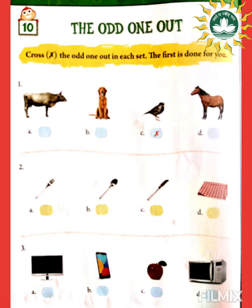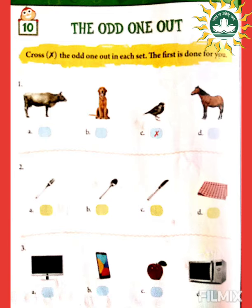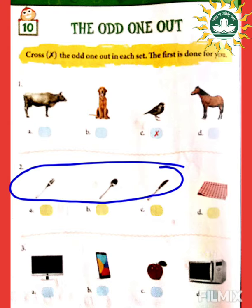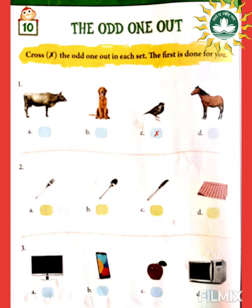Number two: you have A) a fork, B) a spoon, C) a knife, and D) a mat. Among them, fork, spoon, and knife are also known as cutlery, whereas the cloth item is known as a mat. Mat is not a metal item or cutlery, so we will cross out mat.